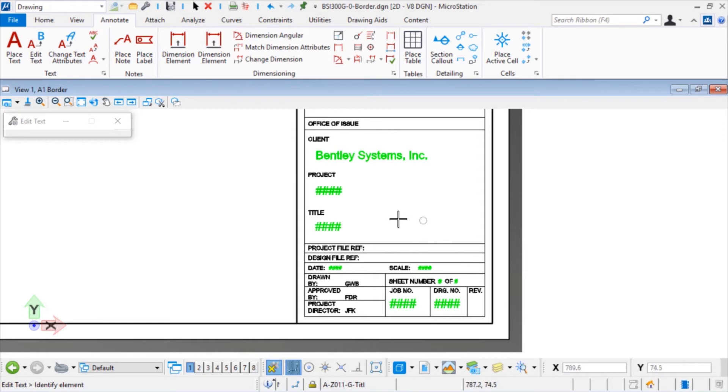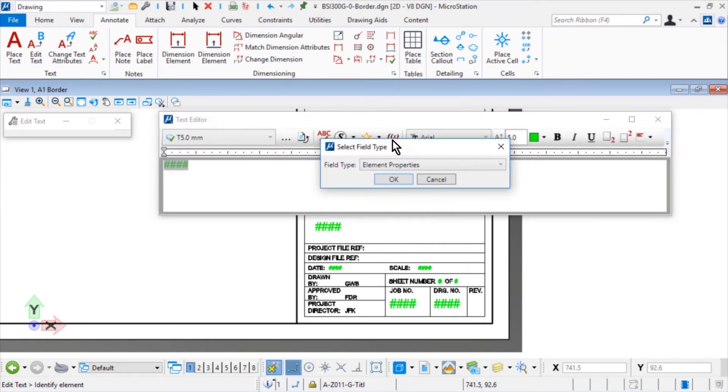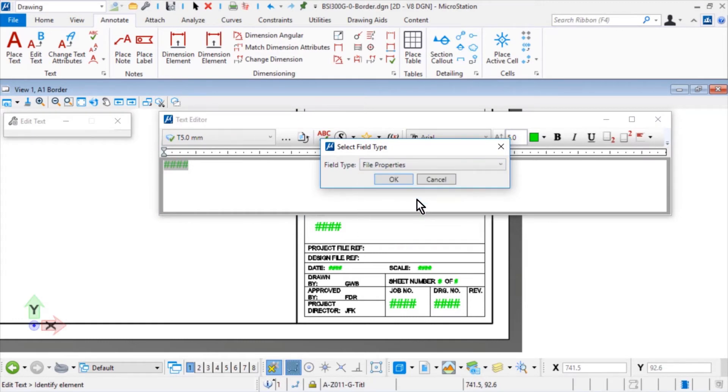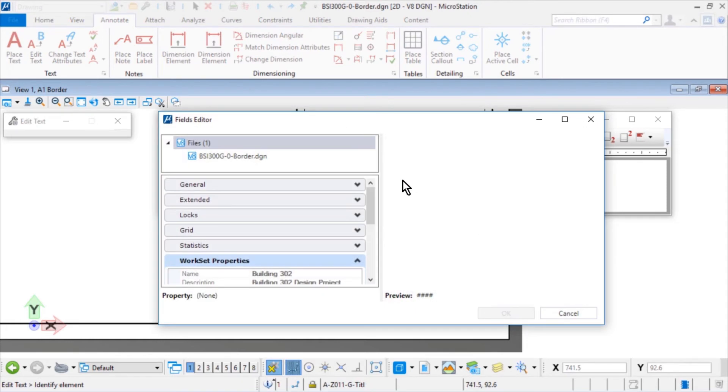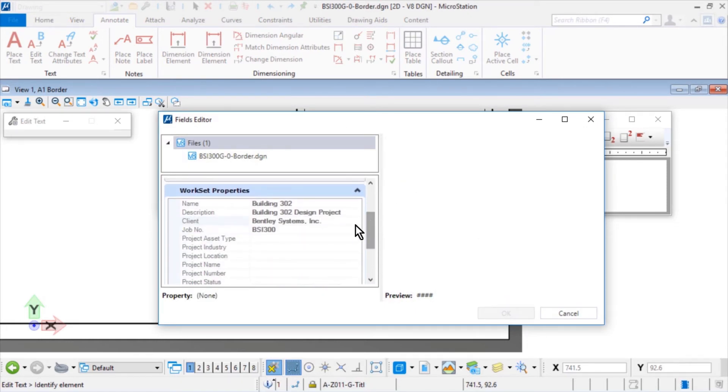For the placeholder text project, select the field type File Properties, set the Workset Properties to be Name.